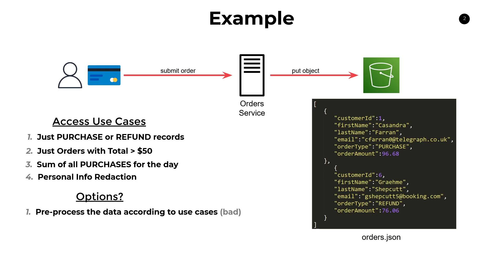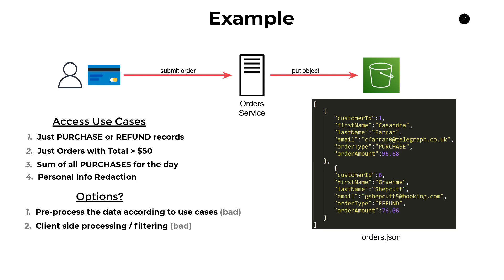Now, the second option is also a bad one, and that's client-side processing or filtering. So in this option, we can just give our clients access to this data and allow them to do with what they please. Now, this is bad for a whole bunch of reasons. First of all, it's a very big security vulnerability because we do have personal identifying information here, and if you have any sensible company policy, you should be protecting that data at all costs.